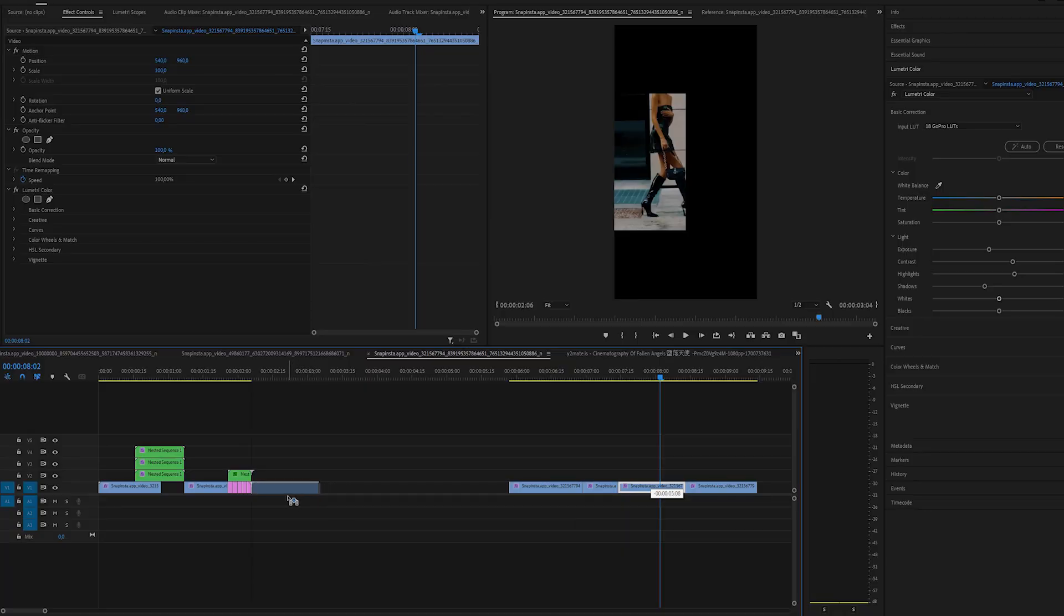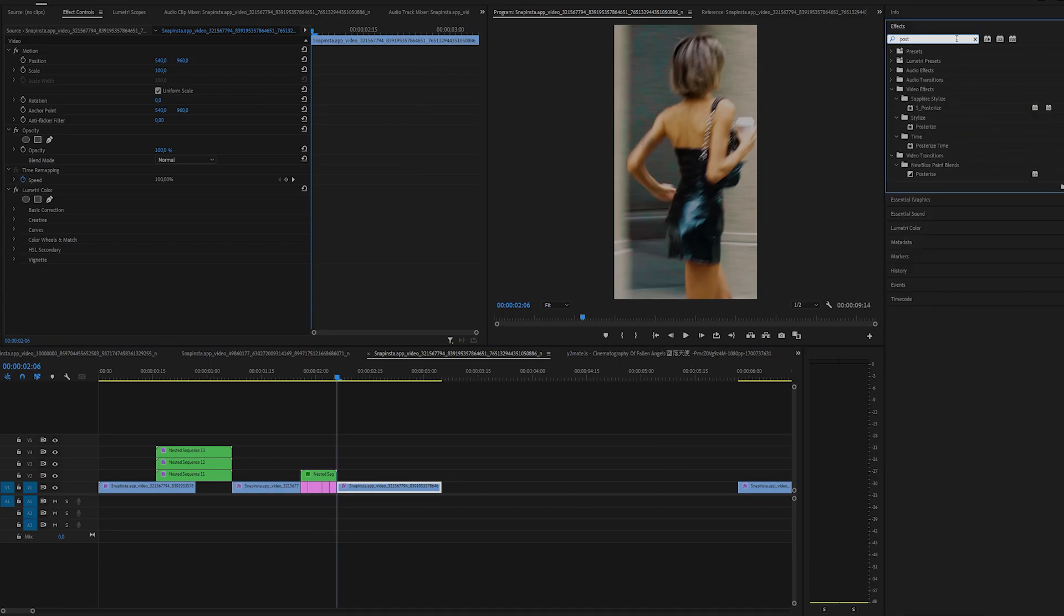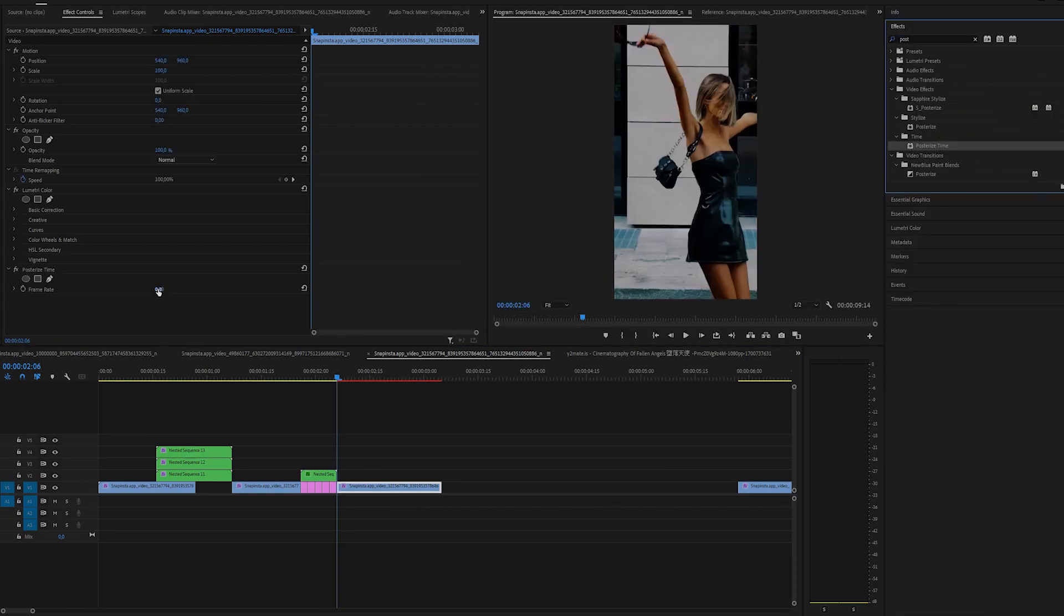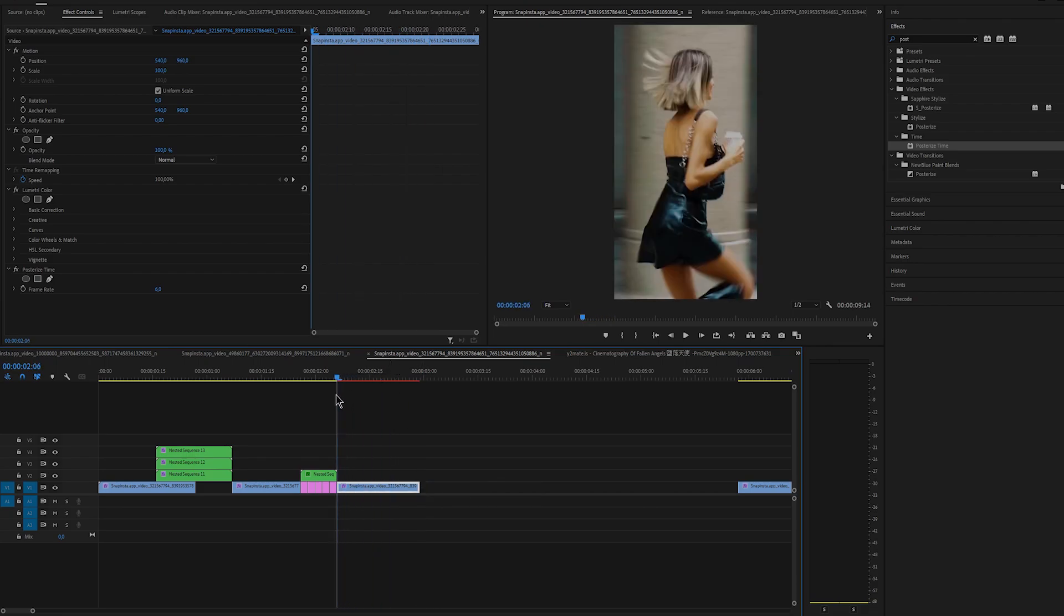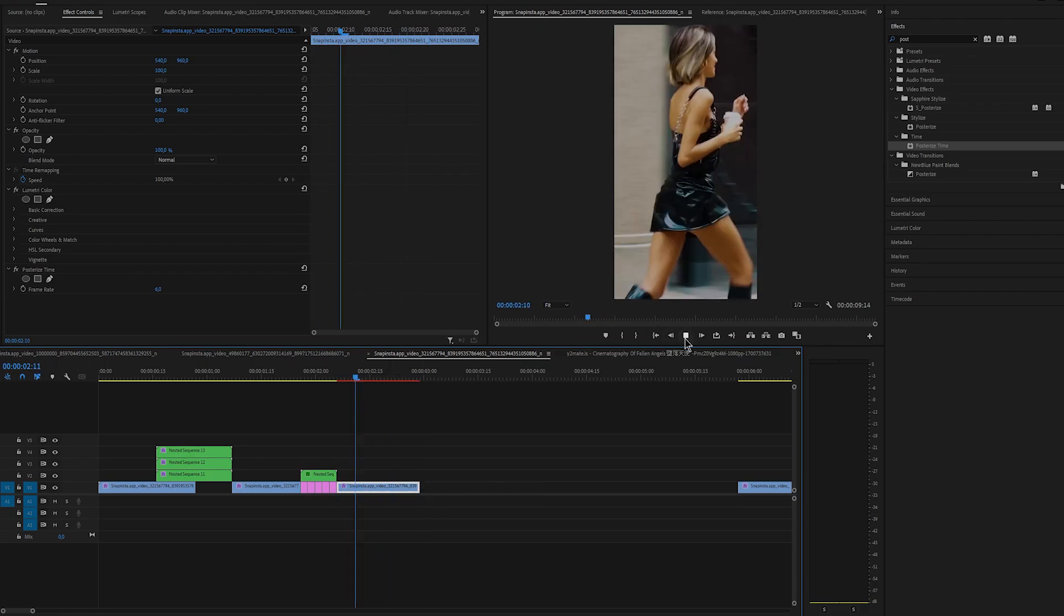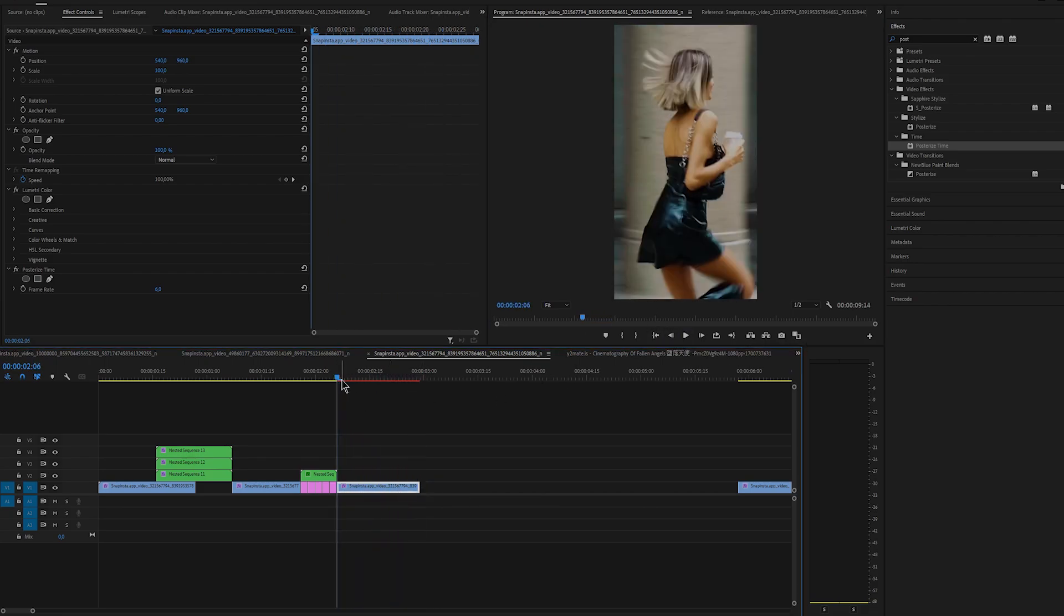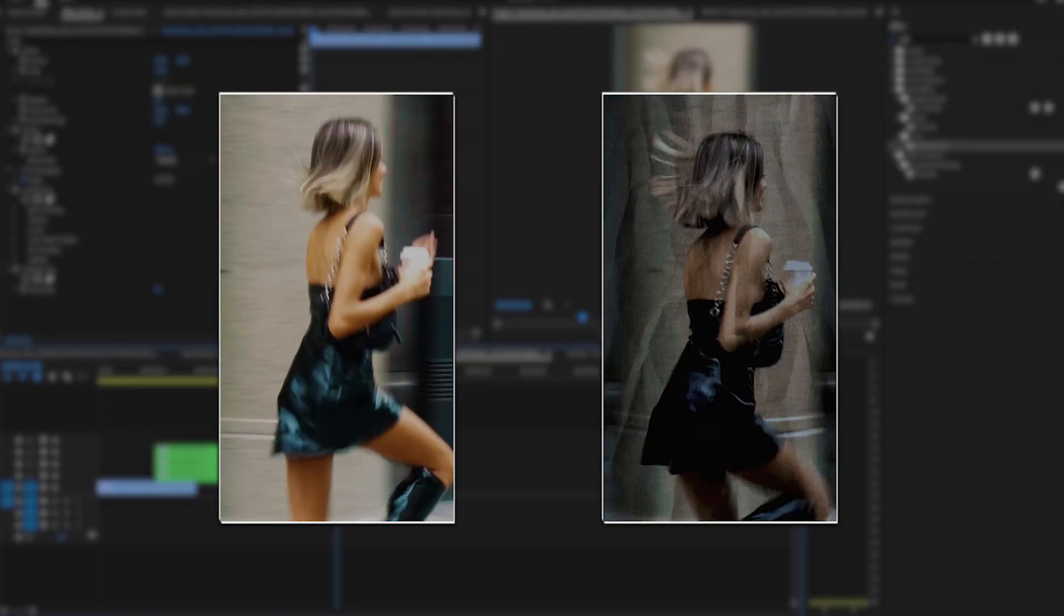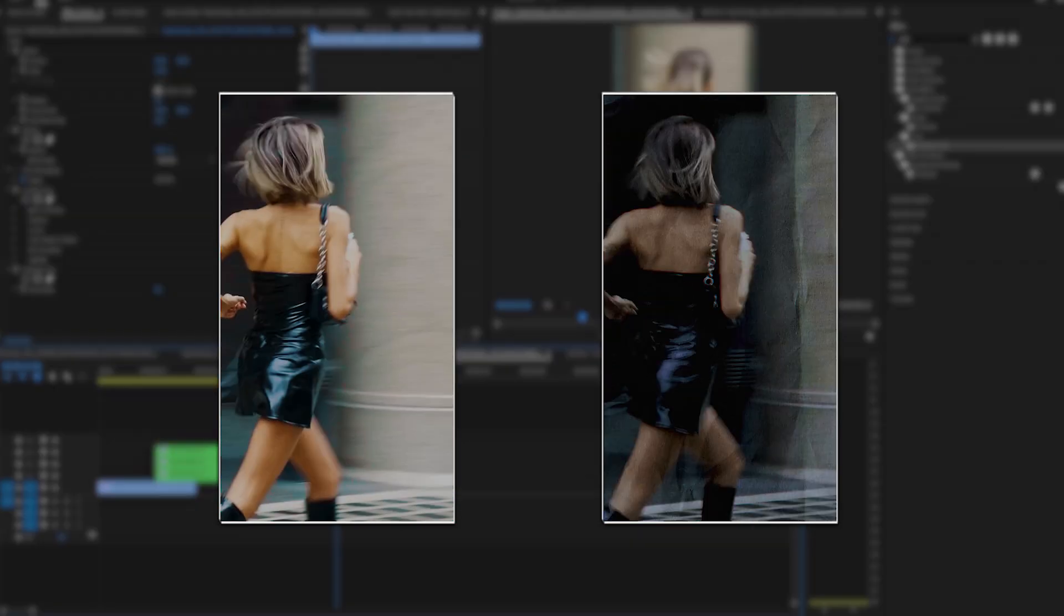Let's do the last effect for this tutorial. So I'll drag the clip right here and I'll add posterize time and I'm going to change the time to something like six. What this effect does is it changes the frame rate of the clip you applied it on. Let me show you before and after real quick and as you can see now we have that slow shutter effect.